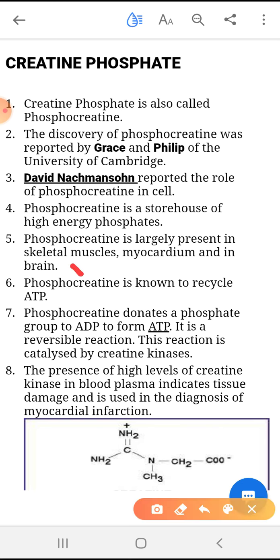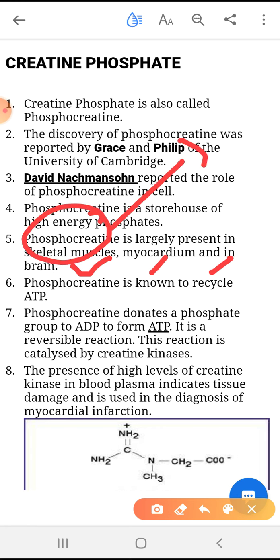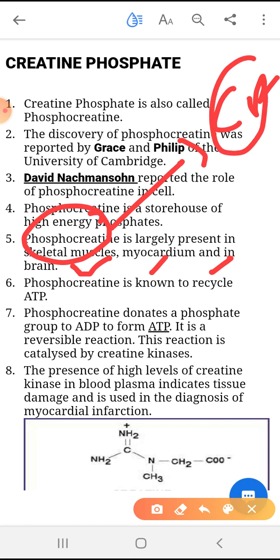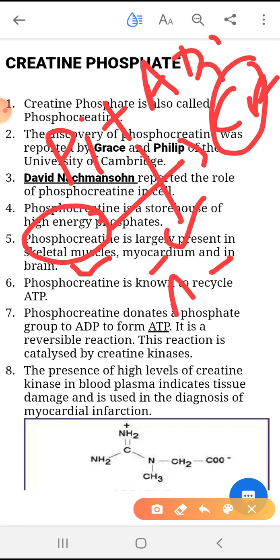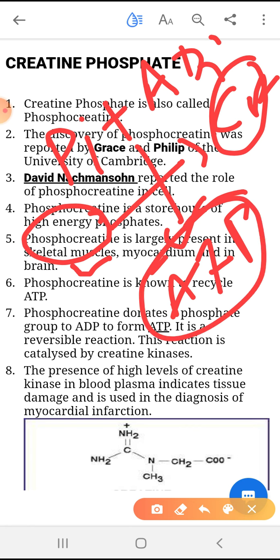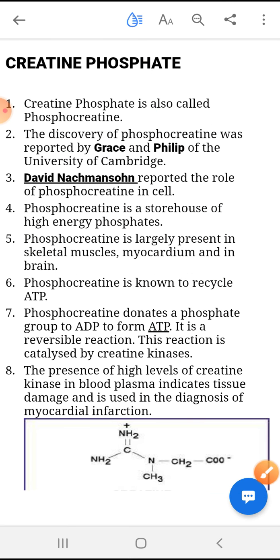Phosphocreatine is largely present in the skeletal muscle, myocardium, and brain. When phosphocreatine converts into creatine, it releases an inorganic phosphate which adds with ADP and converts it into ATP. ATP provides energy for the basic functioning of the heart, brain, and skeletal muscle. ATP is required whenever skeletal muscle contracts.